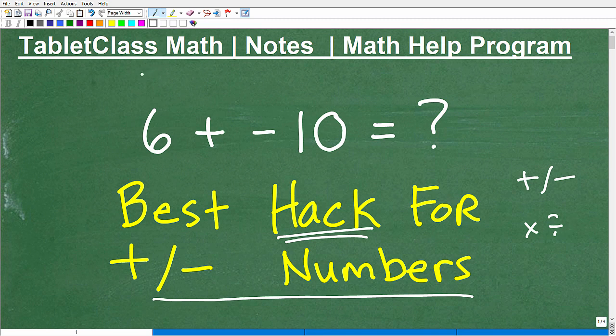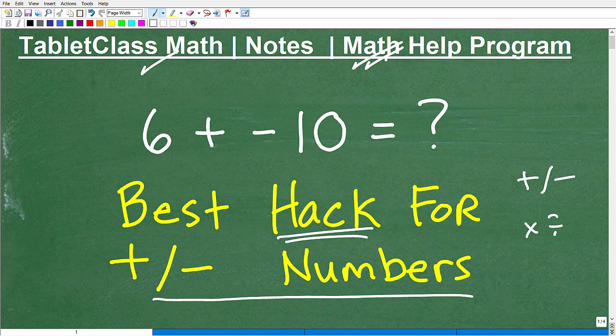But first, let me quickly introduce myself. My name is John, I'm the founder of Tablet Class Math. I'm also a middle and high school math teacher, and over several years I've constructed what I believe is one of the best online math help programs there is. You can check out my math help program by following the link in the description of this video.